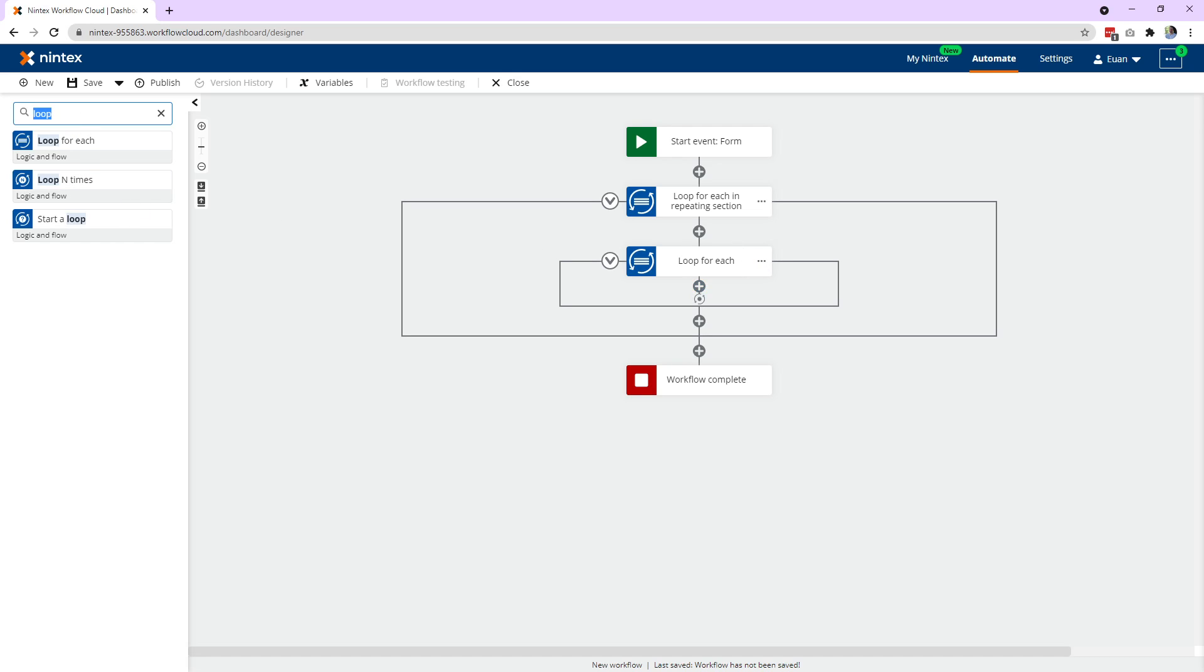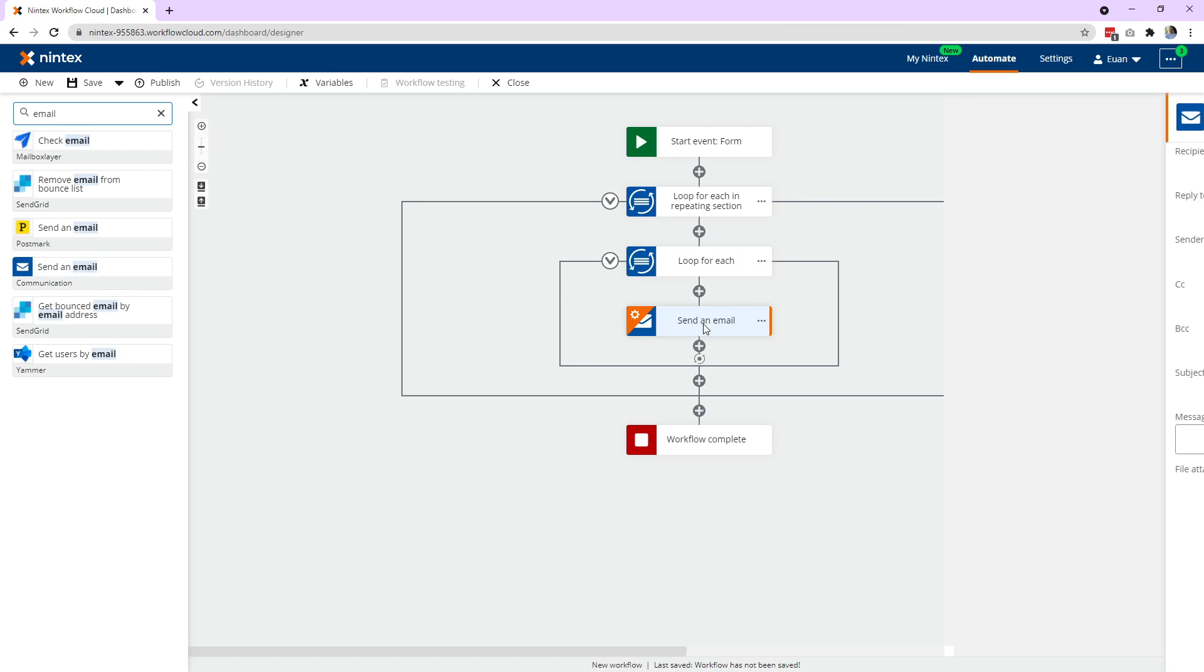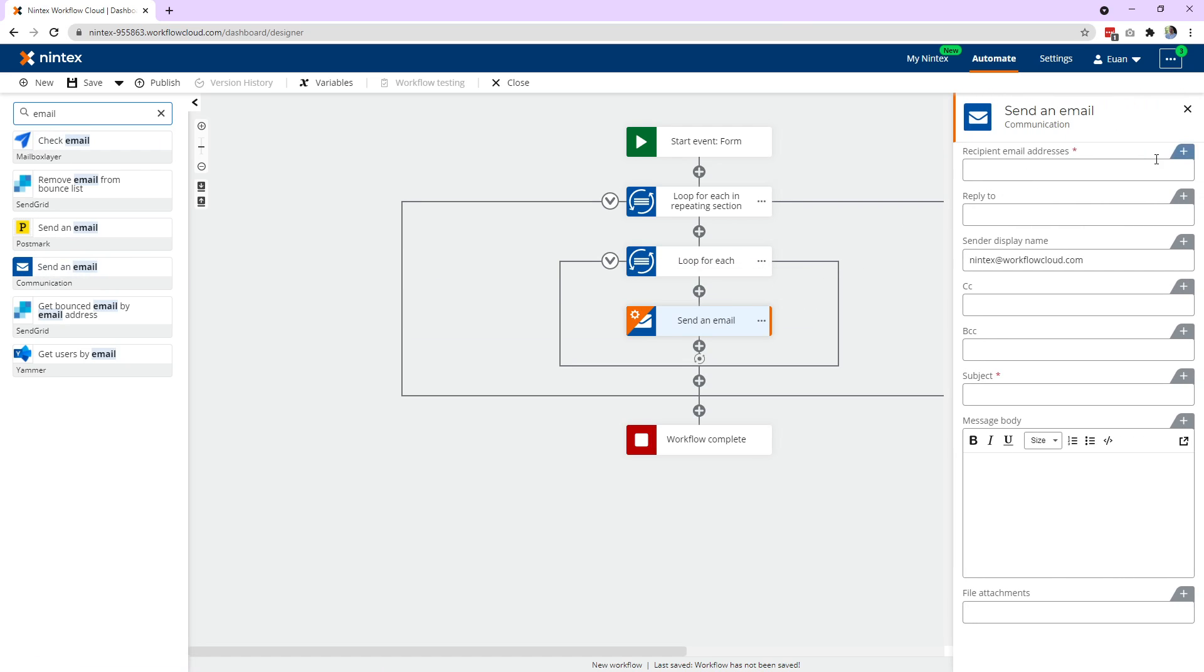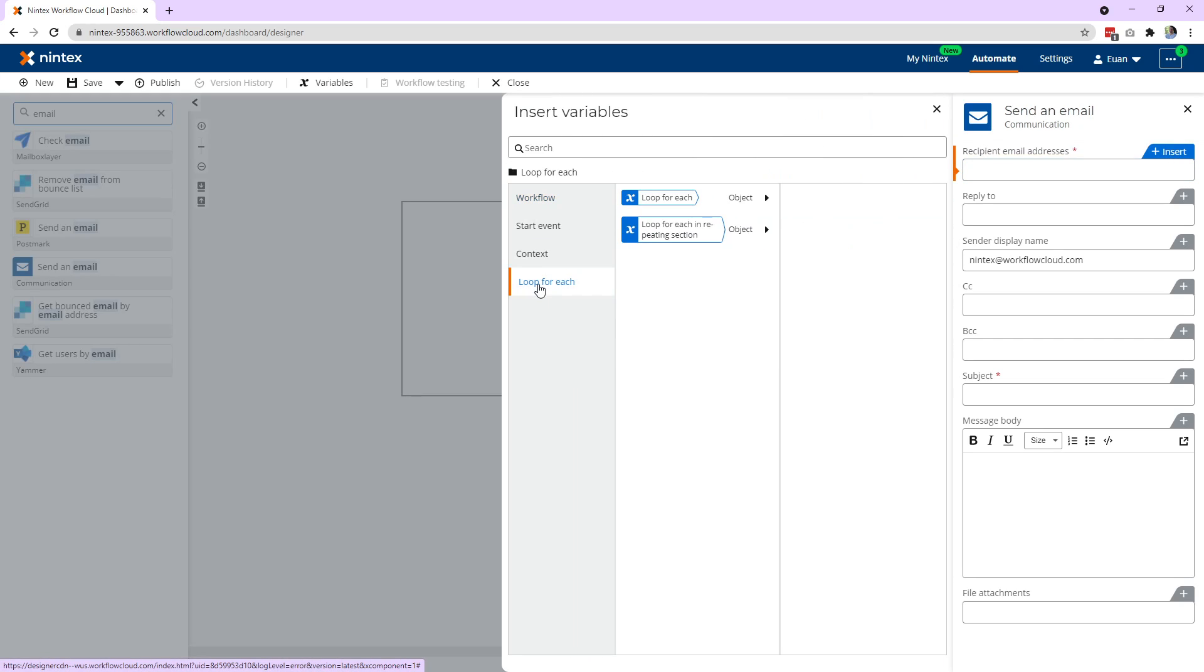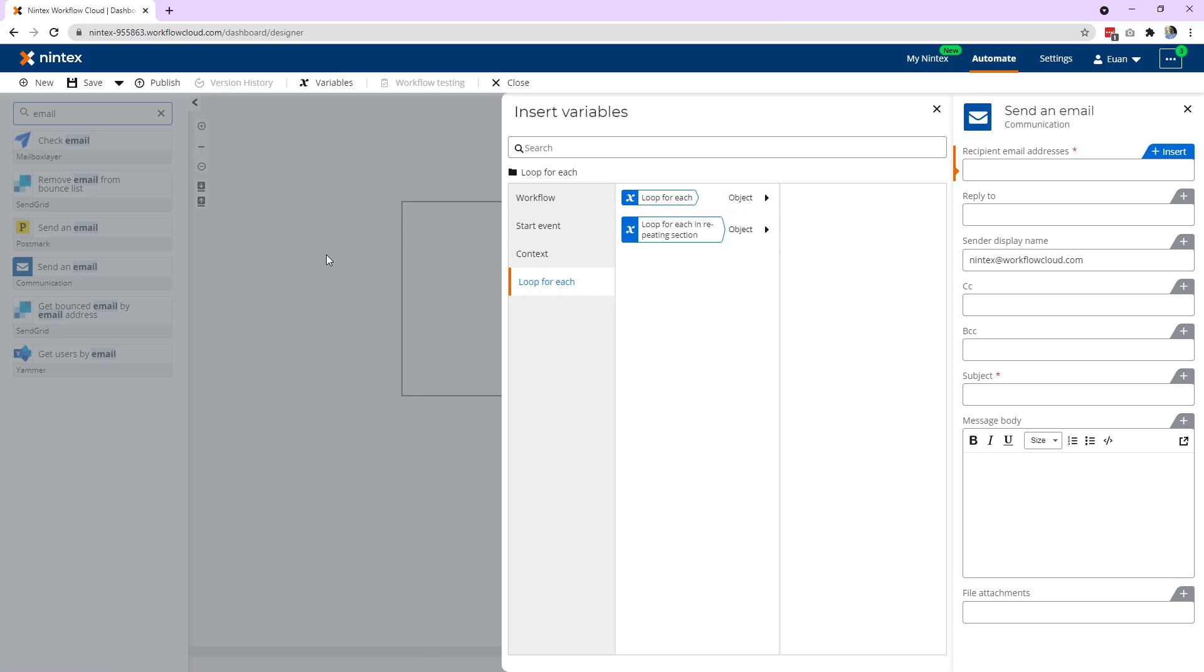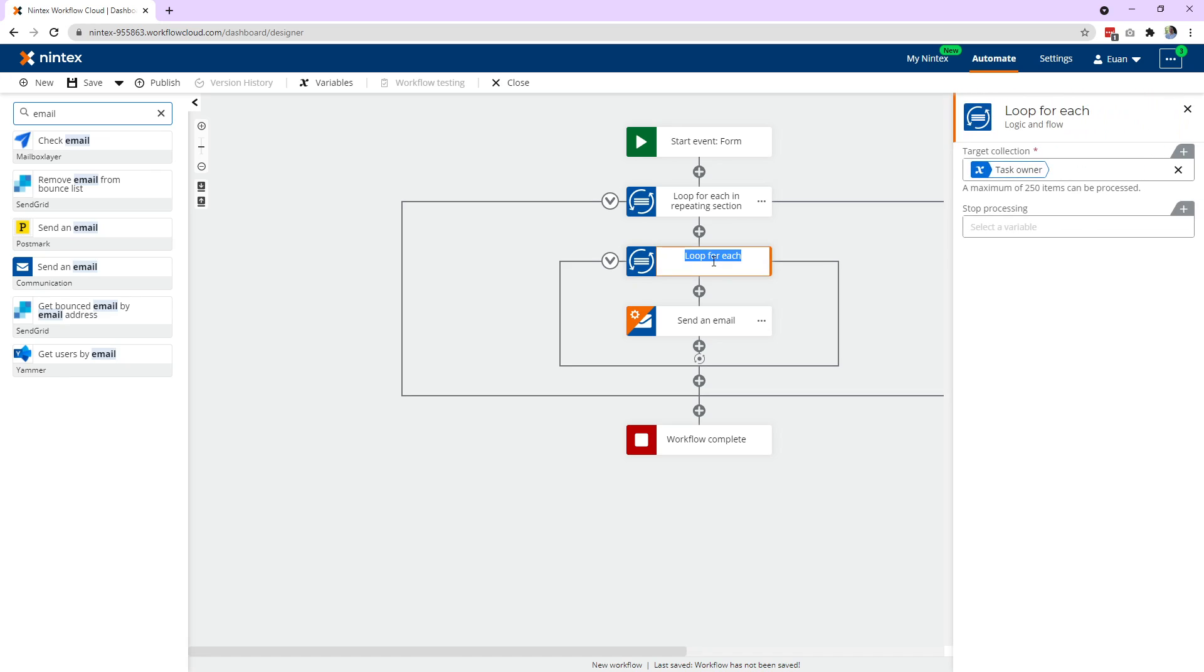Now what we're dealing with is an object. So the output of this, let's say I wanted to send the person that's in the people picker in all of the rows or each row an email. So I need their email address. So I go to insert and then you come back to loop for each because that's where your outputs of your loops are. And I didn't rename the second loop. So let's go back and just make sure this is a bit easier to read: loop for each in people control.